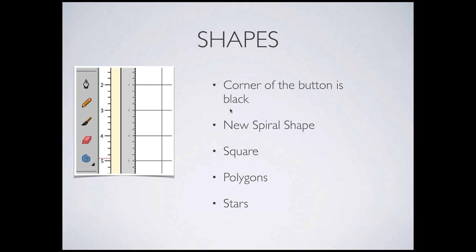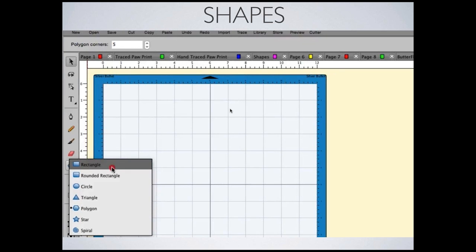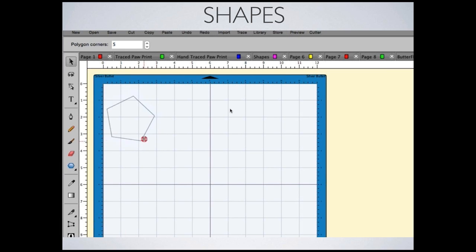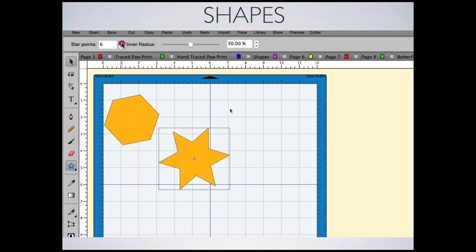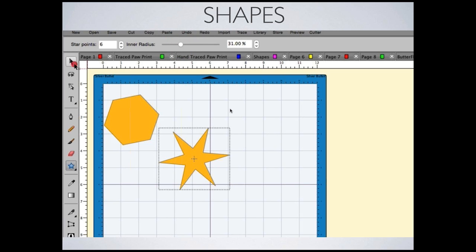The shape tool has a black corner indicator meaning more menu items are available — this is where the new spiral shape is found, along with square, polygon, and star. Click and hold to see all options. The polygon lets you increase corner count. The star gives more options: number of points and inner radius, so you can make fat stars or skinny pointy stars.